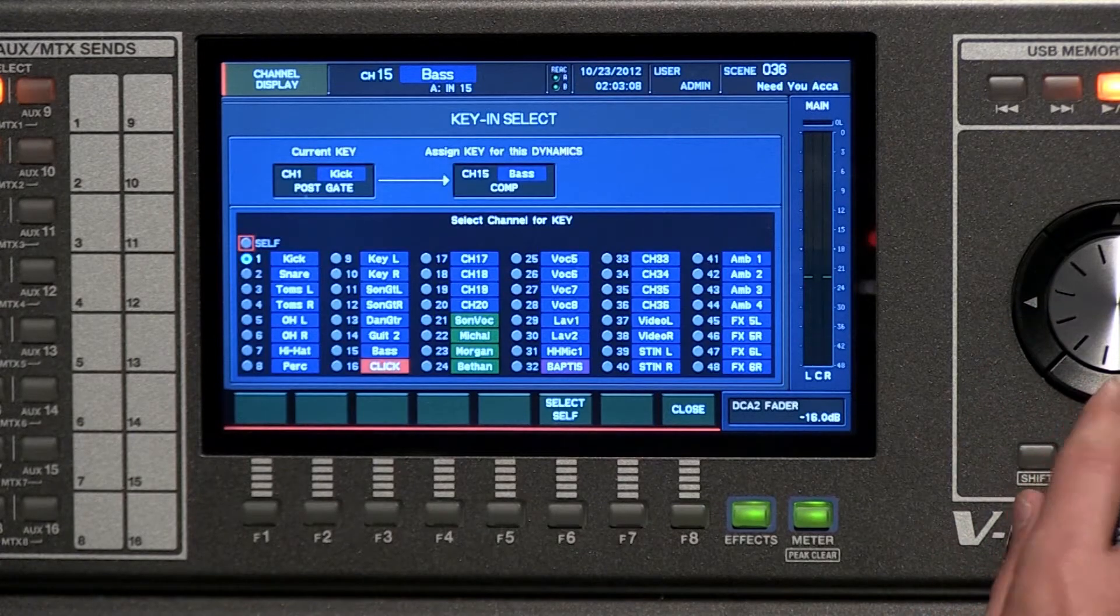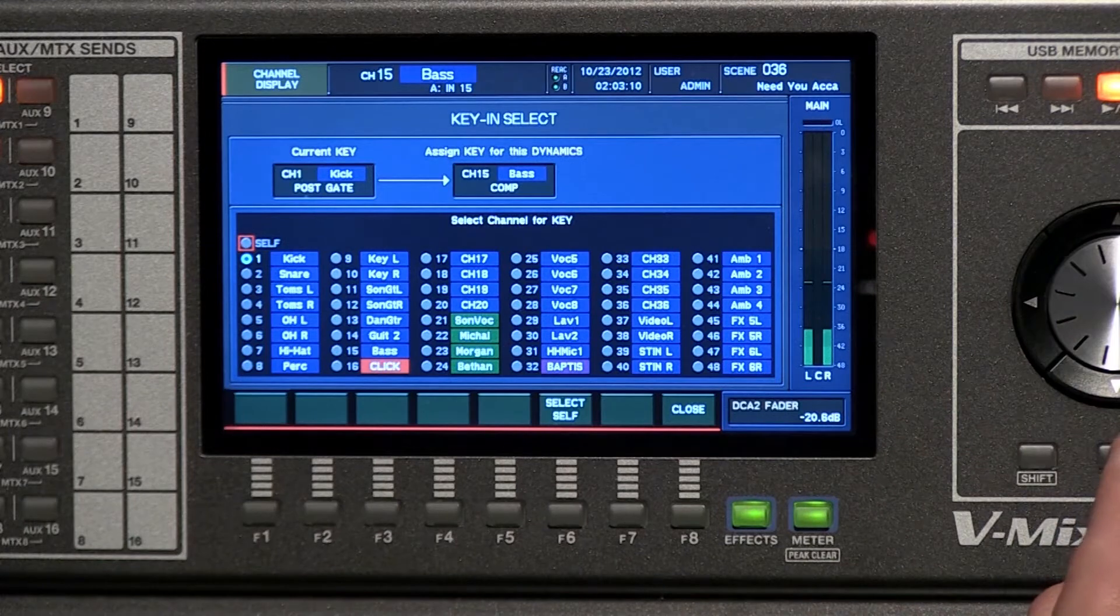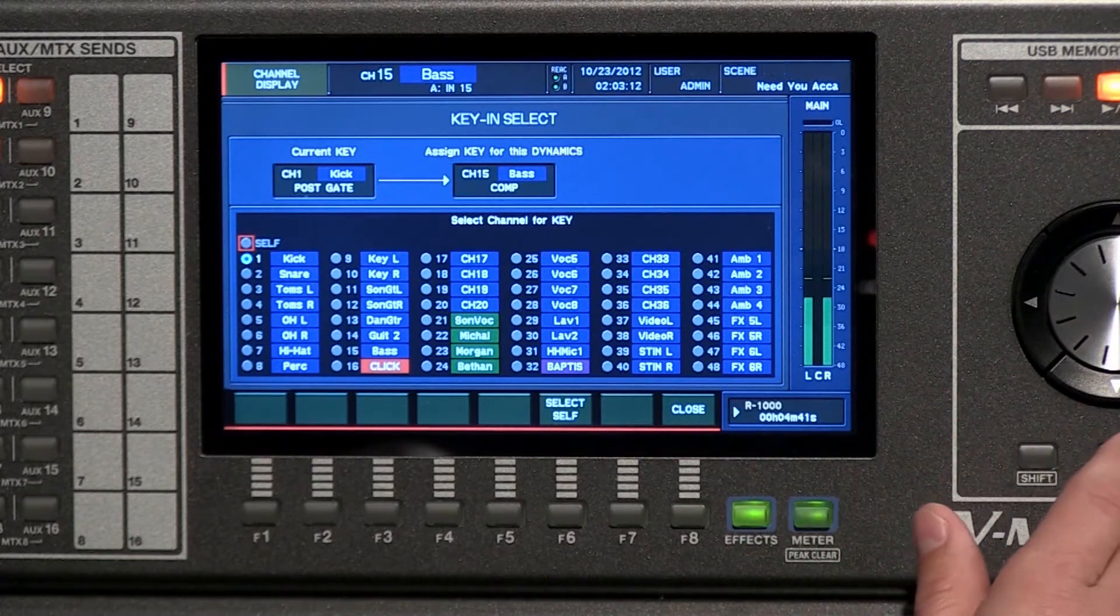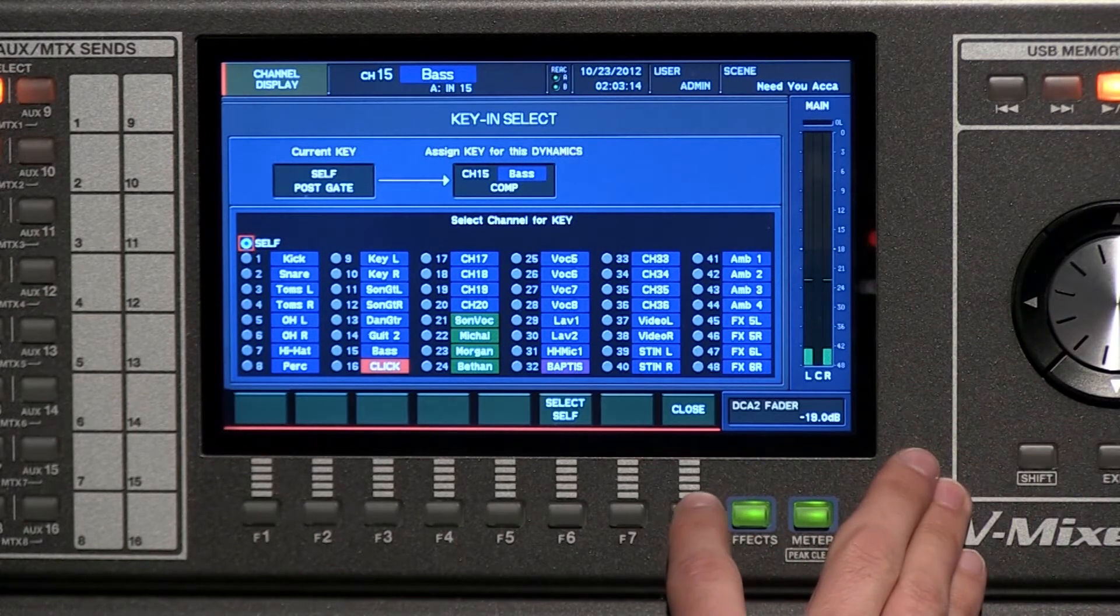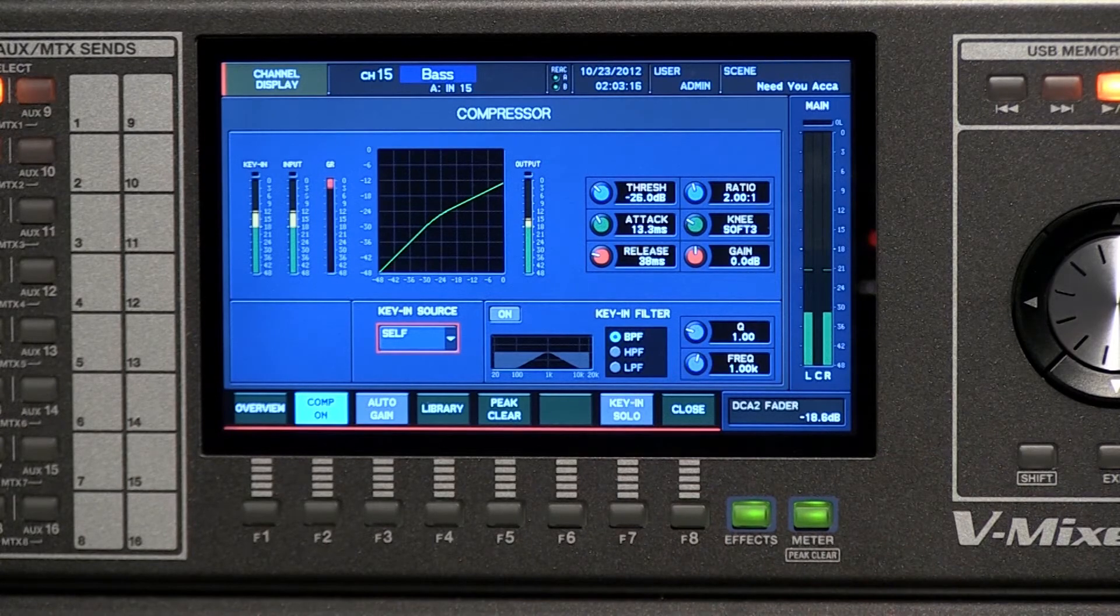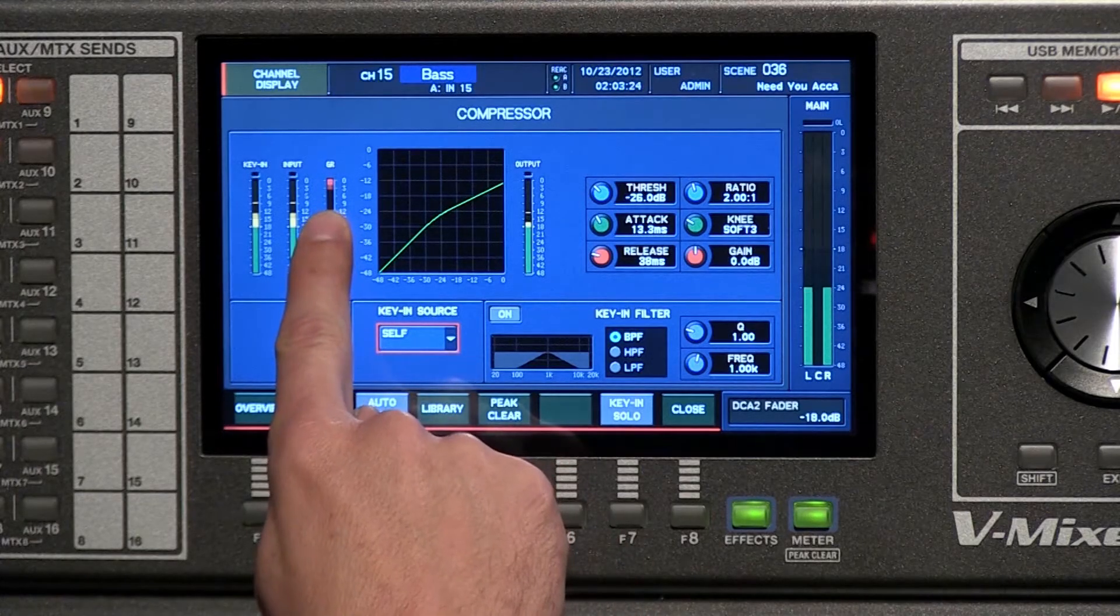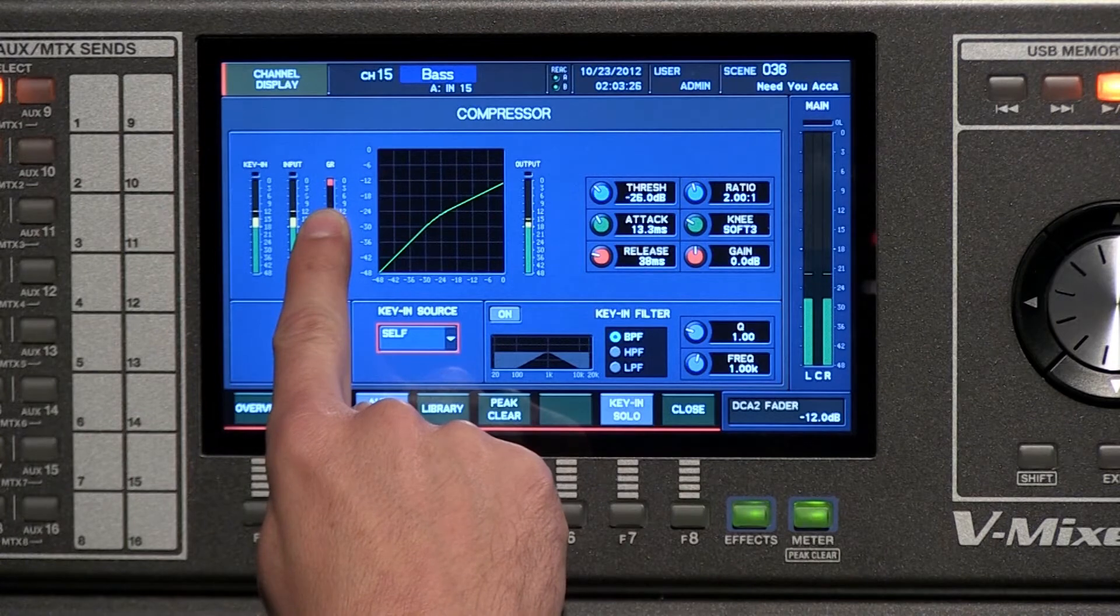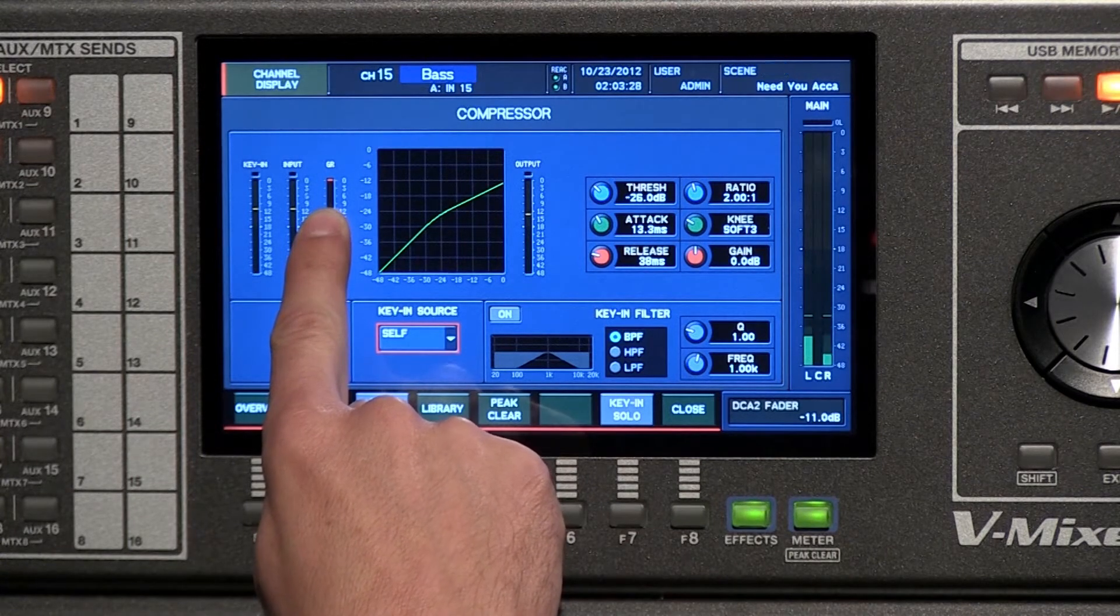Normally, if you don't want another channel to be the source for that key, you would just hit self. So now all I'm doing is the very traditional adding of a compressor against that instrument. So if that was a vocal, whatever I want. You can notice the gain reduction that's happening here sort of follows the sound of the bass drum.